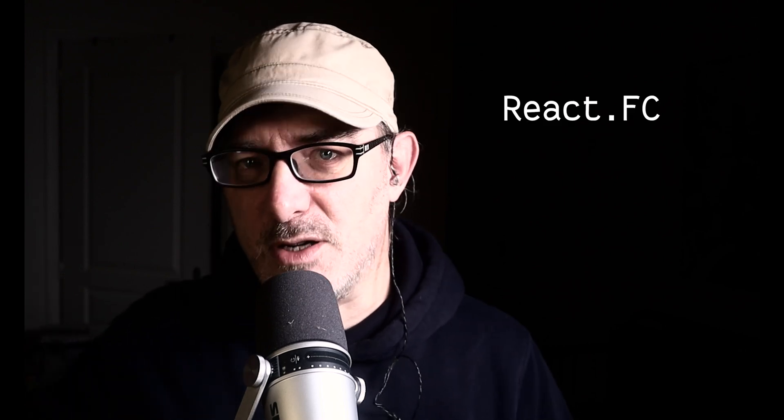To define functional components, we use the React.FC type, which is short for React function component. This tells TypeScript that this function needs to return valid React content and can have a children prop. But how do we specify the types of additional props?